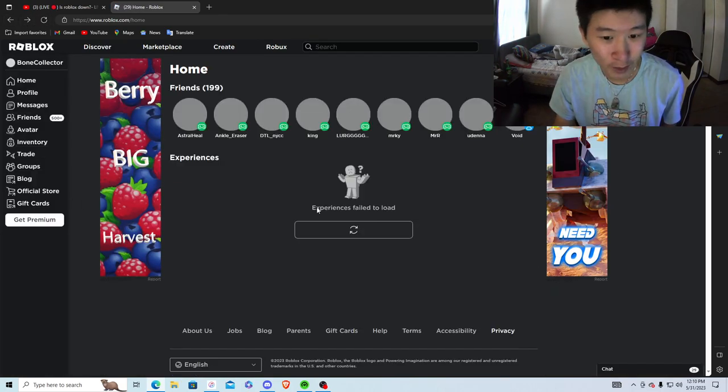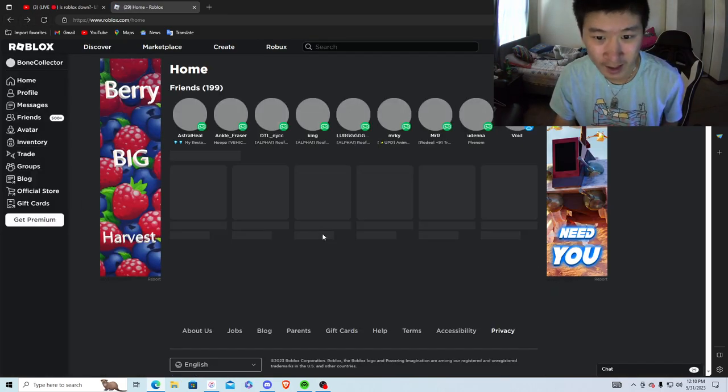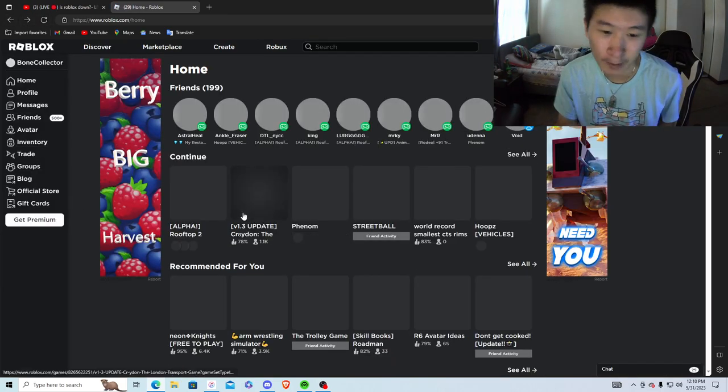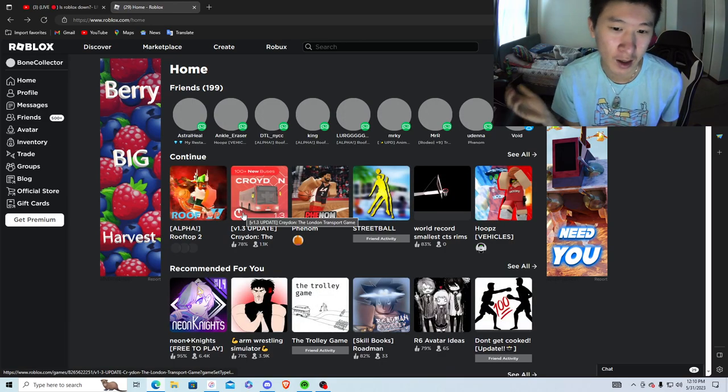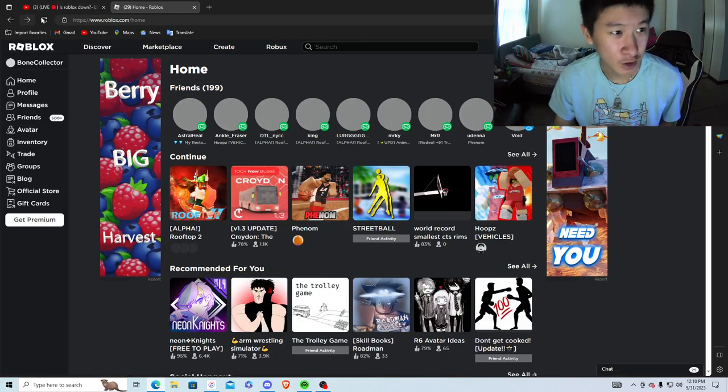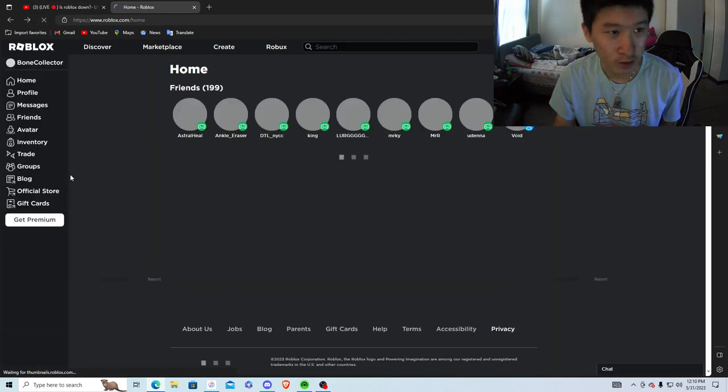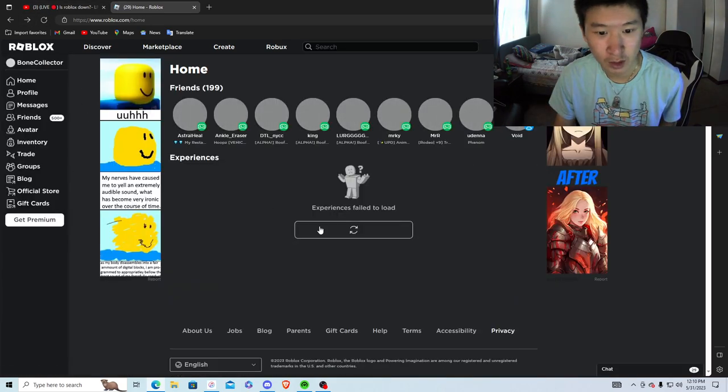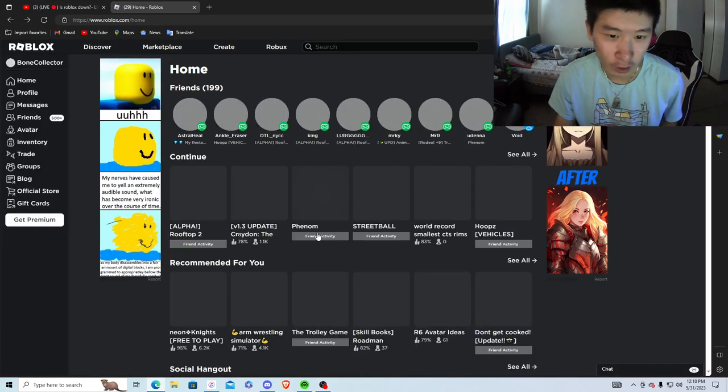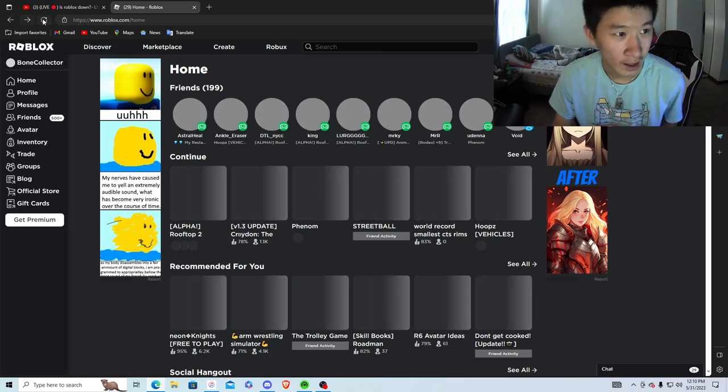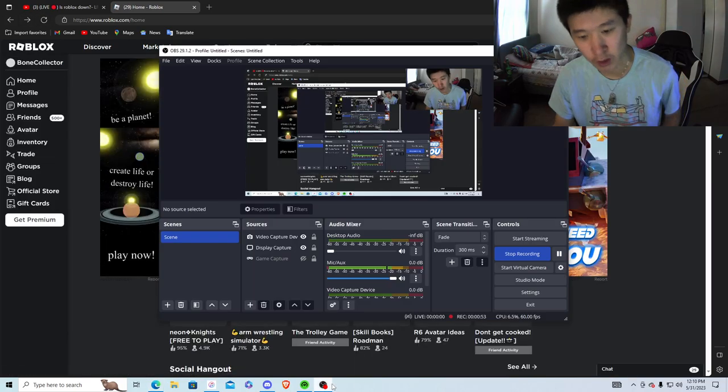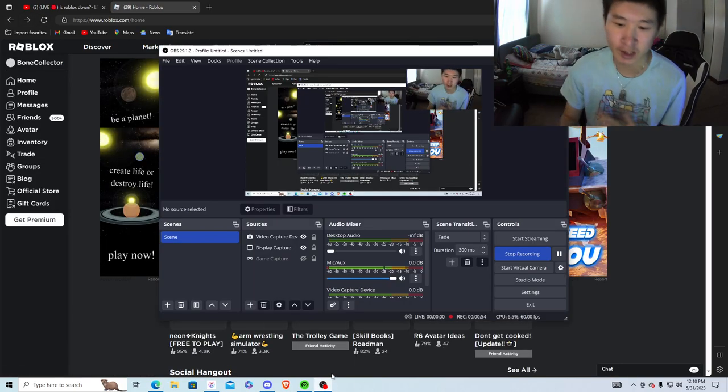So I guess I can't - I joined but it doesn't let me join for some reason. I'm not too sure. Experience fails to load. I keep refreshing the page but I don't know.